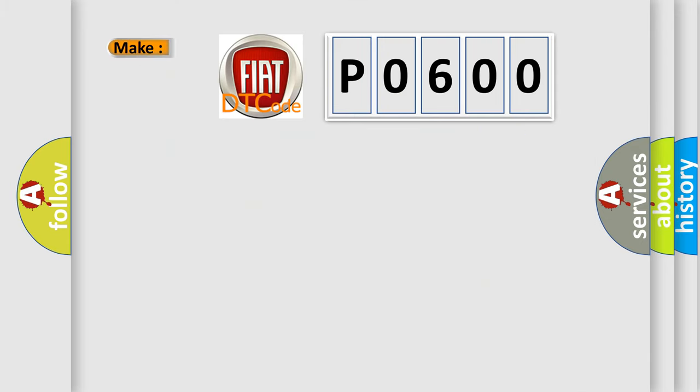So, what does the diagnostic trouble code P0600 interpret specifically for Fiat car manufacturers?